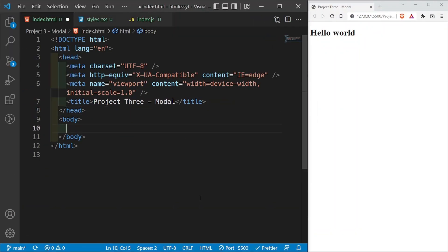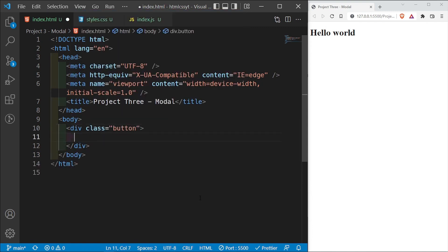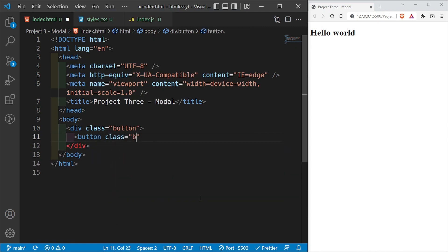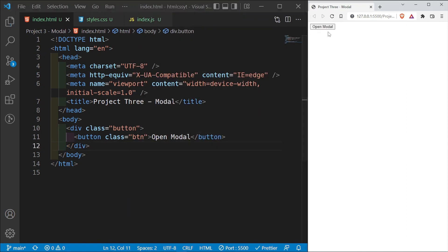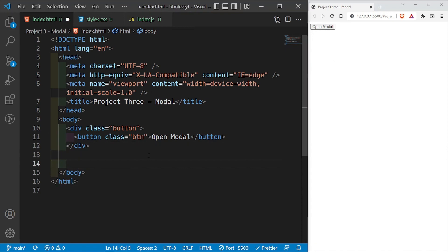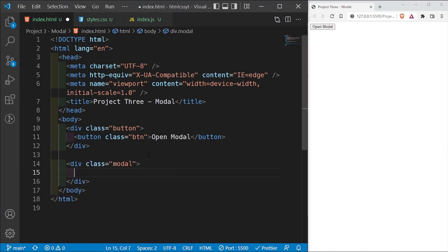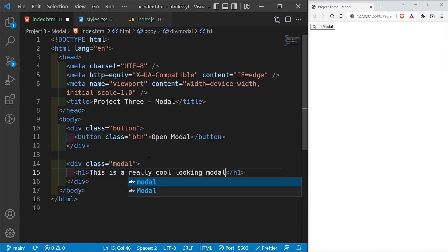The first thing I want to add is a div with a class of button, and this div is going to have a button with a class of btn that says 'open modal'. Then below this div, I'm going to add another div with a class of modal. This modal is going to have an h1 that says 'this is a really cool looking modal'.